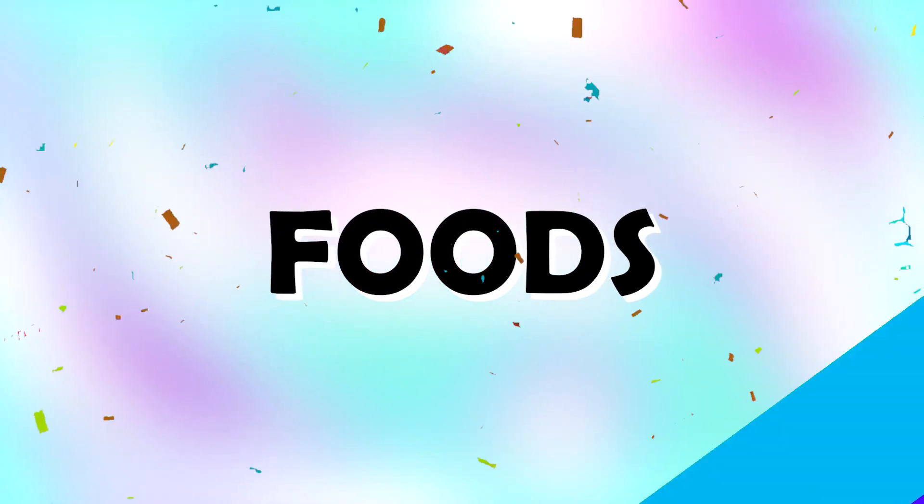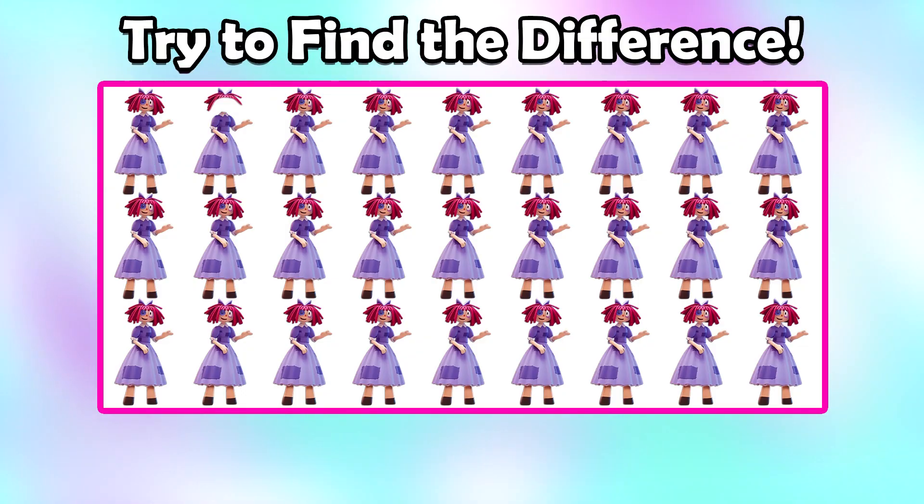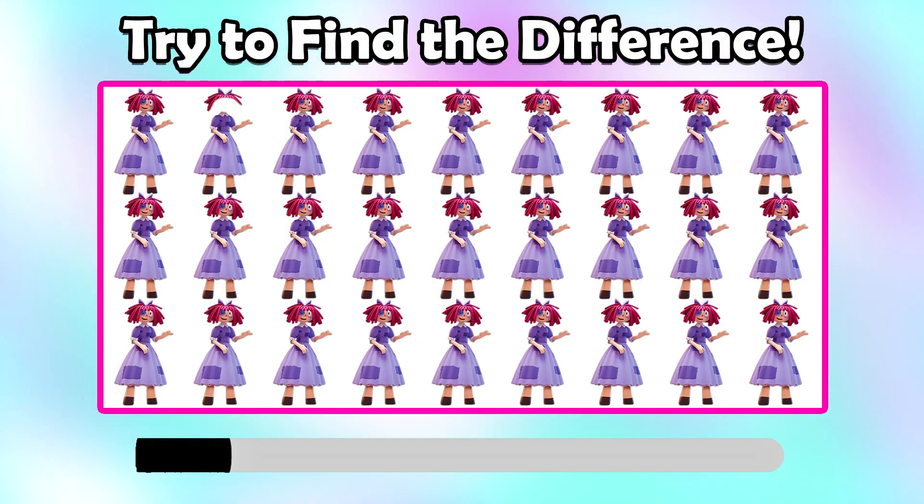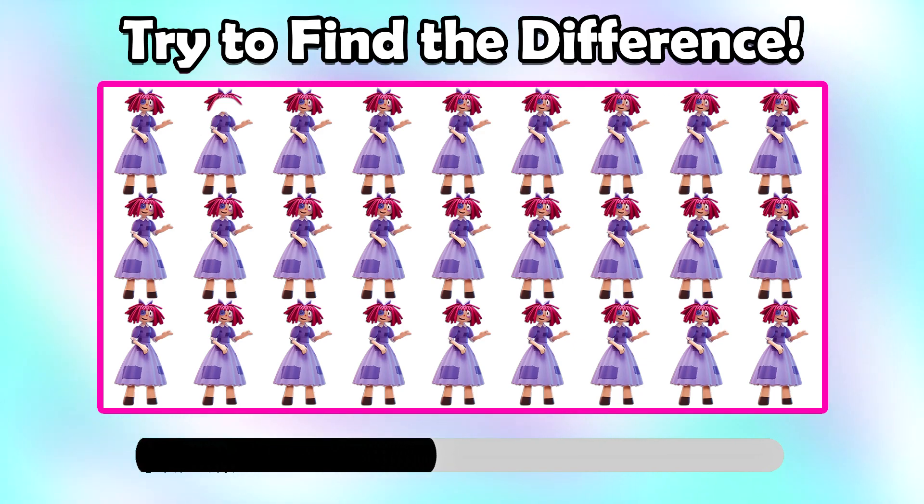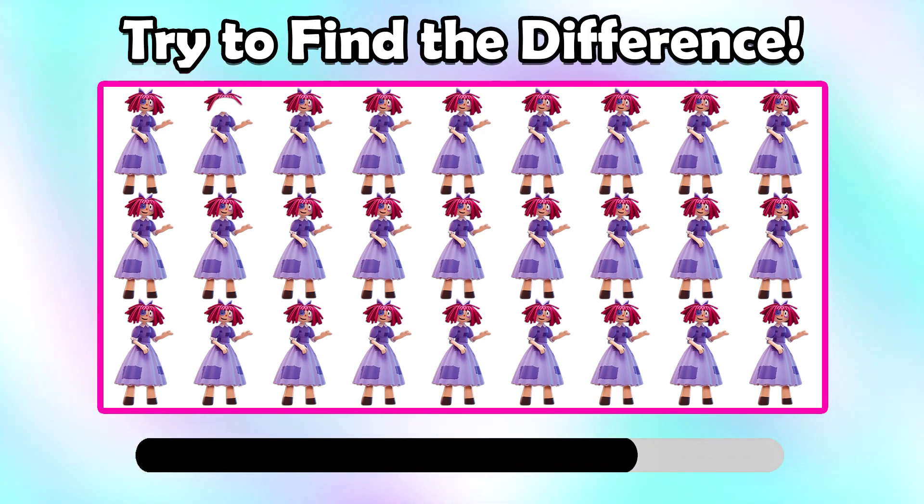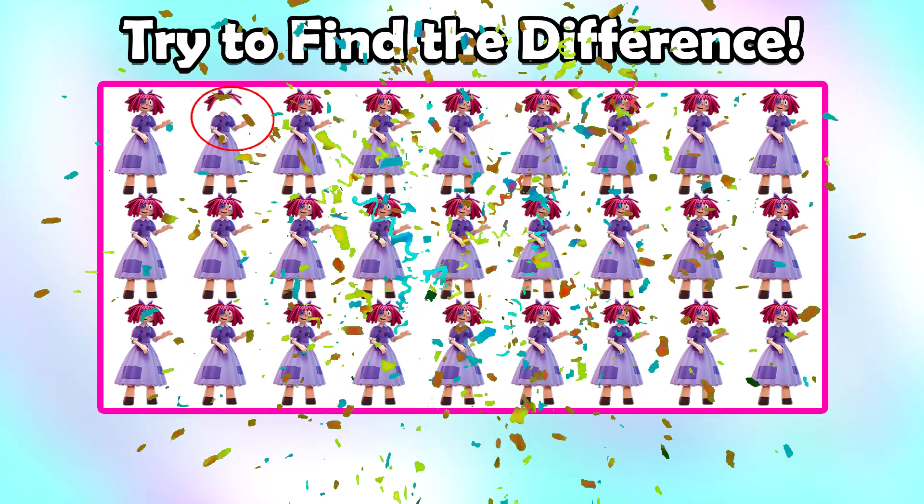Try to find the difference. That is right.